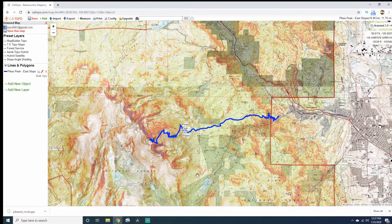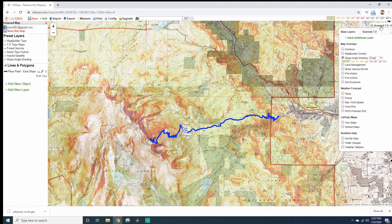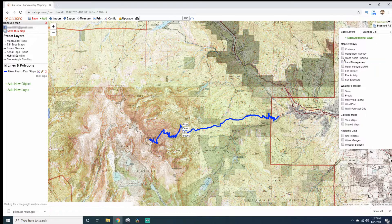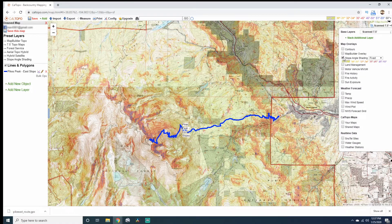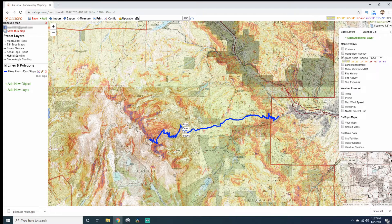Now that we've got this uploaded, if this is the first time you've ever used Kaltopo, you're going to come up to the top right-hand side under Scanned 7.5 and select Slope Angle Shading on the map. If this is the first time you've logged on, this is what you're going to see — come up here and click on Slope Angle Shading.